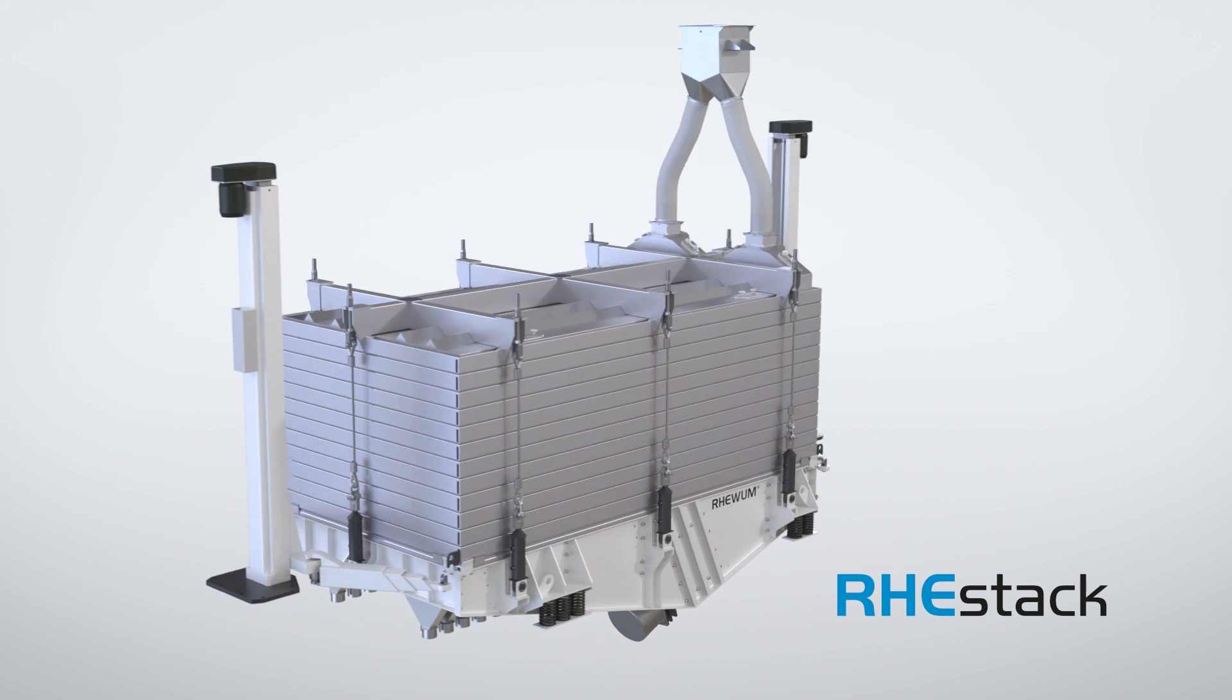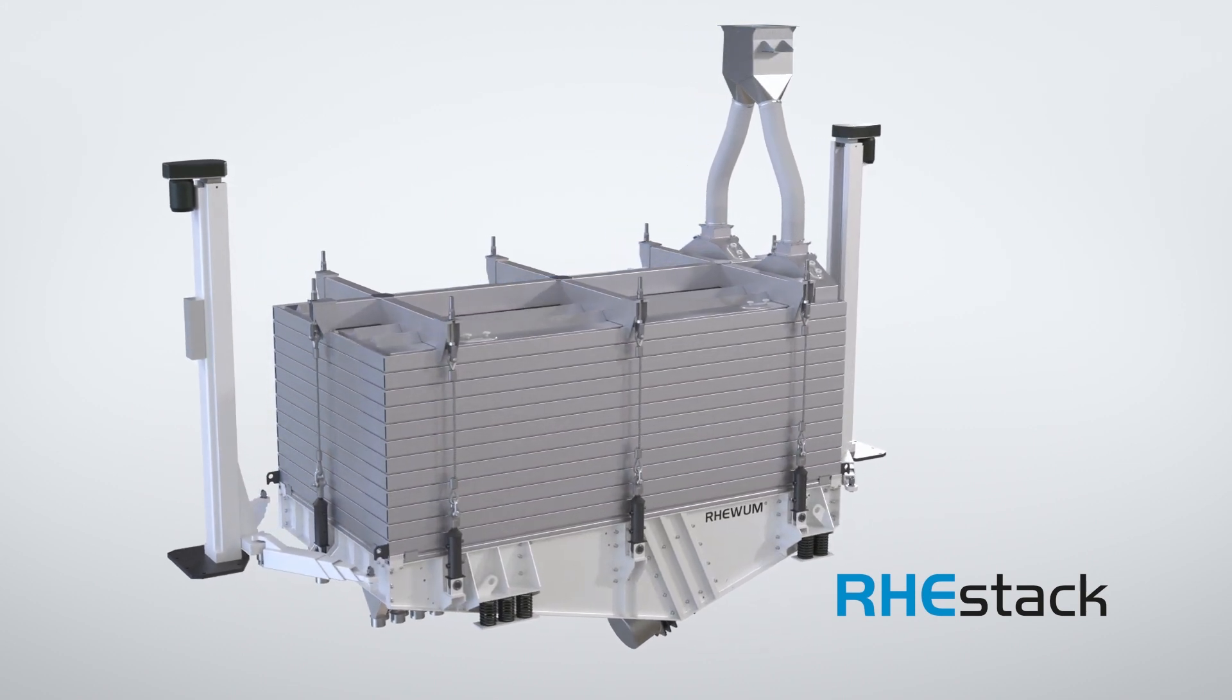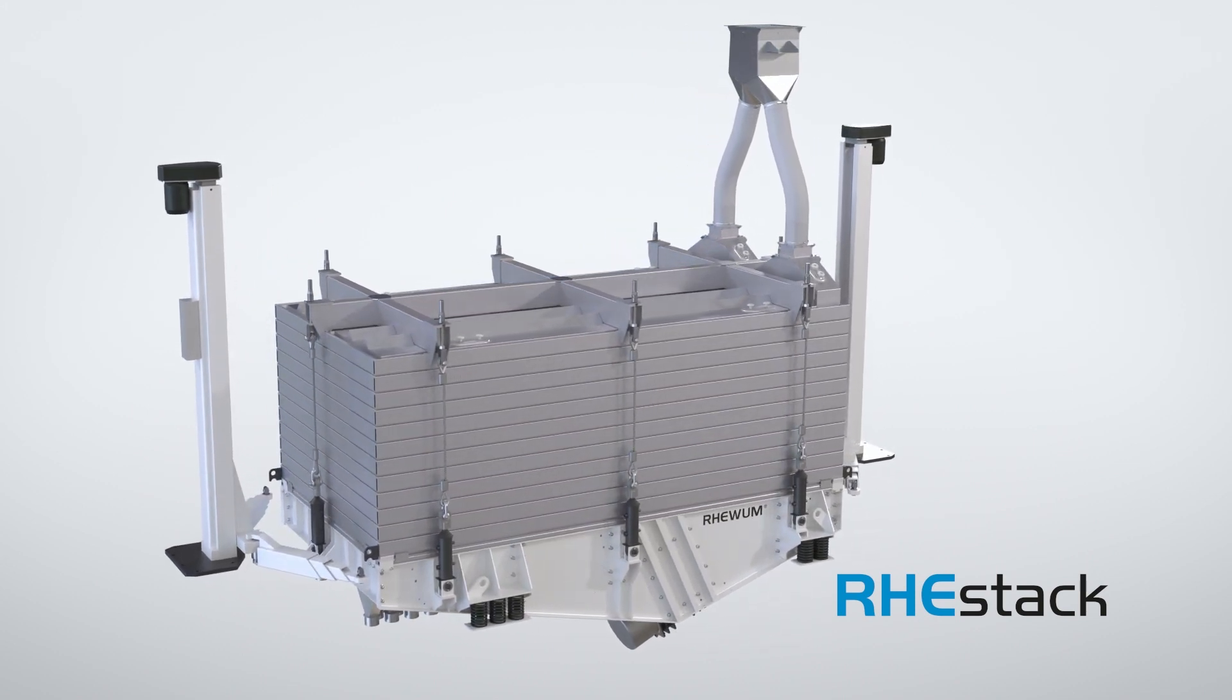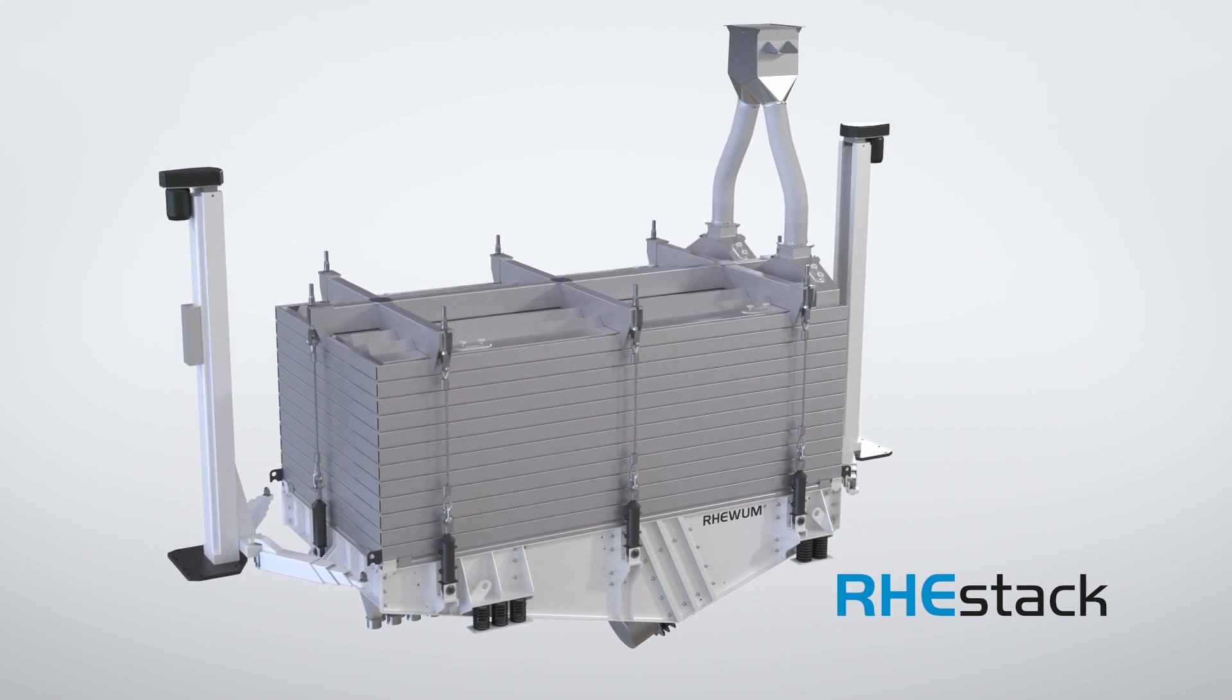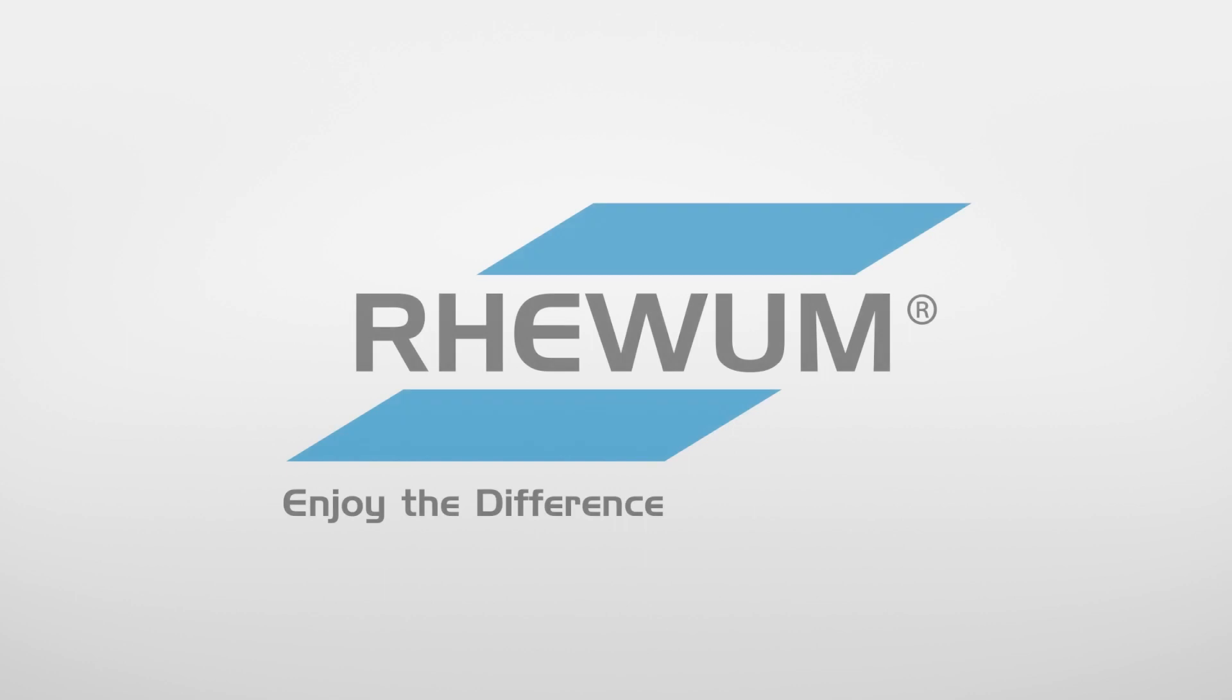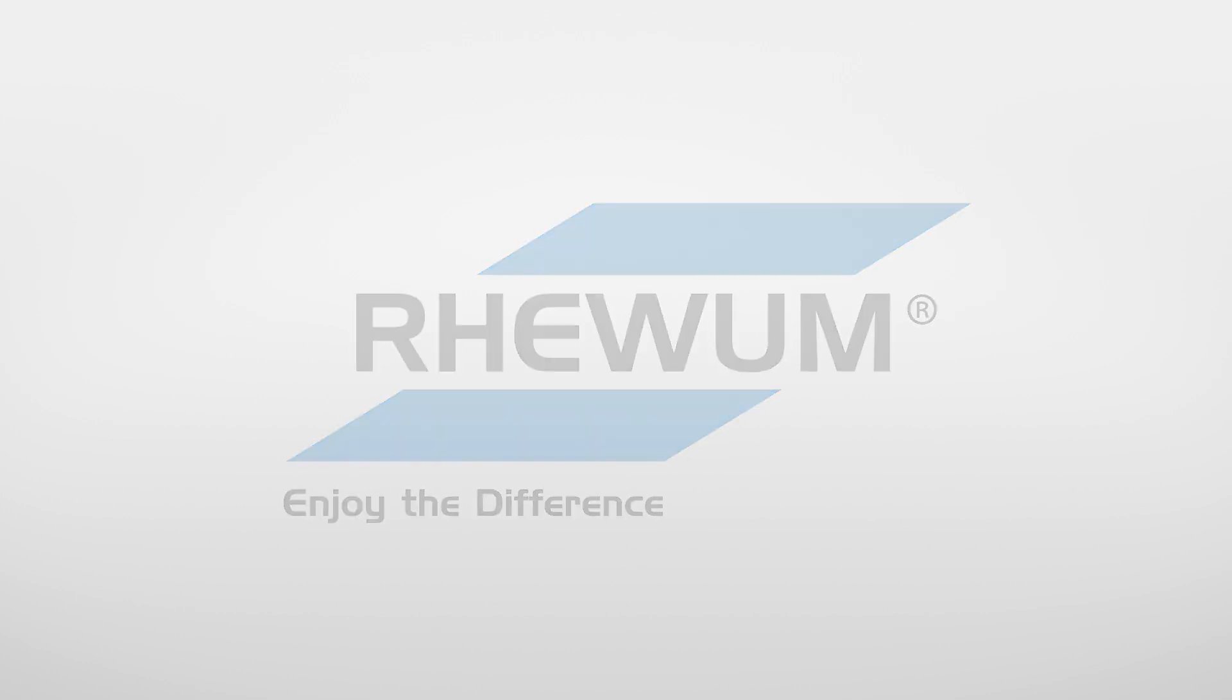The ReStack multi-deck screening machine by Rhewum. The specialist when it comes to as many fractions as possible having to be screened simultaneously, gently and sharply separated. Rhewum, enjoy the difference!